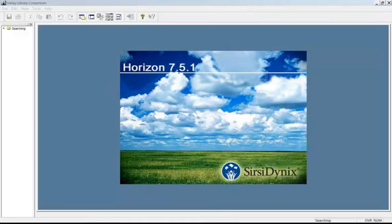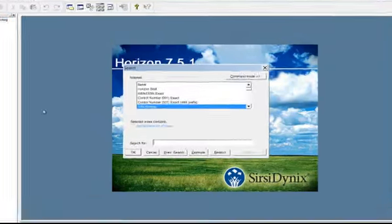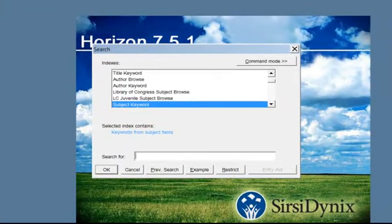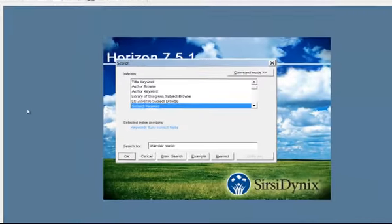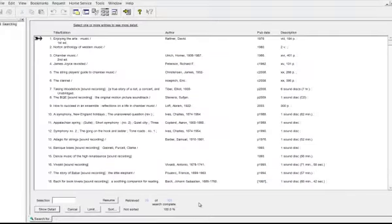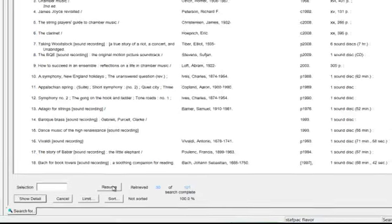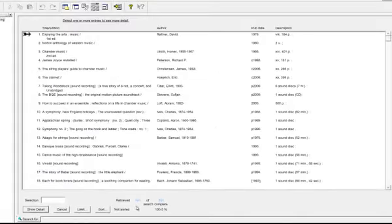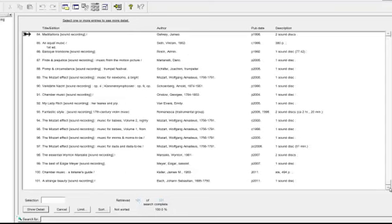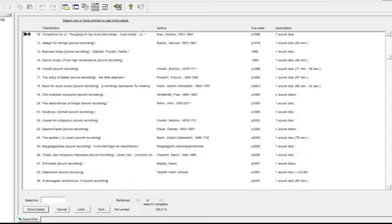You can sort a list from the list window. Let's perform a new search by hitting the F2 button or clicking on the searching folder in the navigation bar, and we'll do a subject keyword search on chamber music. That search has resulted in 101 titles. We've only retrieved 30, so we're going to hit the resume button. And now we have retrieved 101 titles, and they're all here, as you can see by scrolling down.